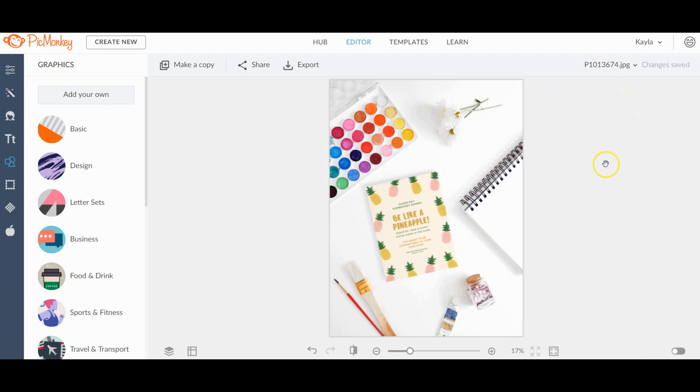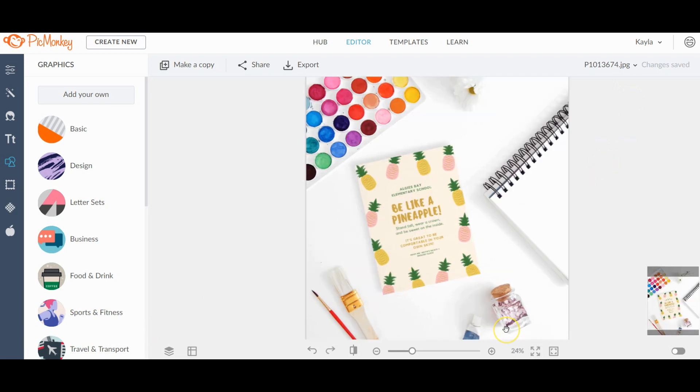And when you're done, just go ahead and there you have it. Now it looks like it's part of the photo. Okay, so there you have it.